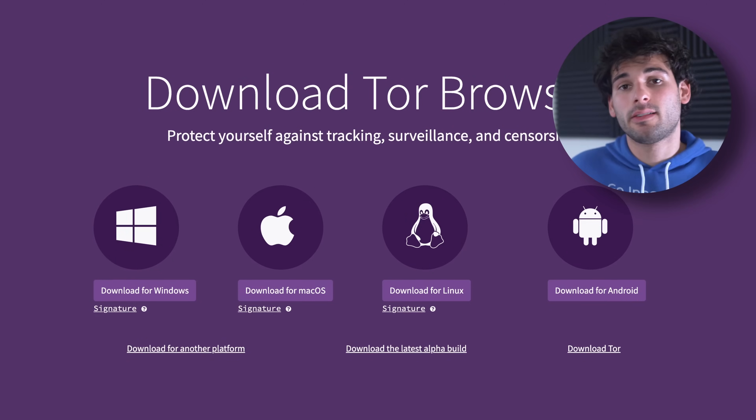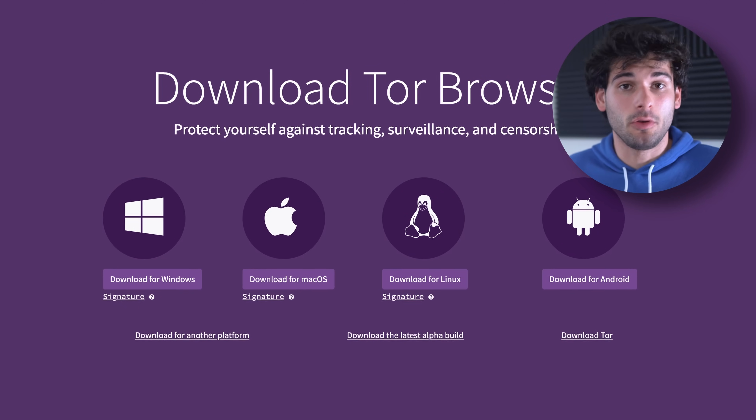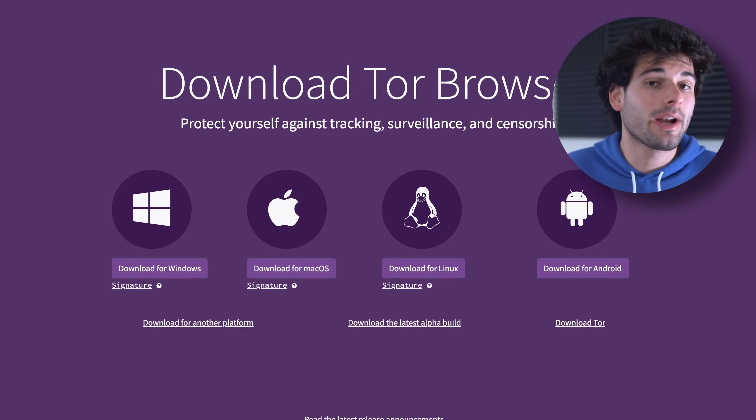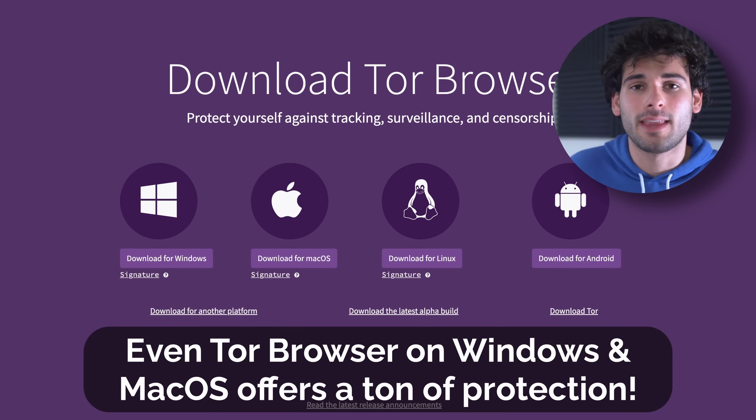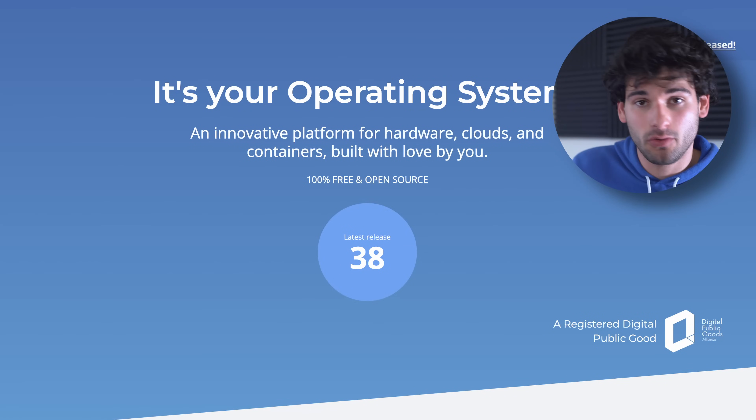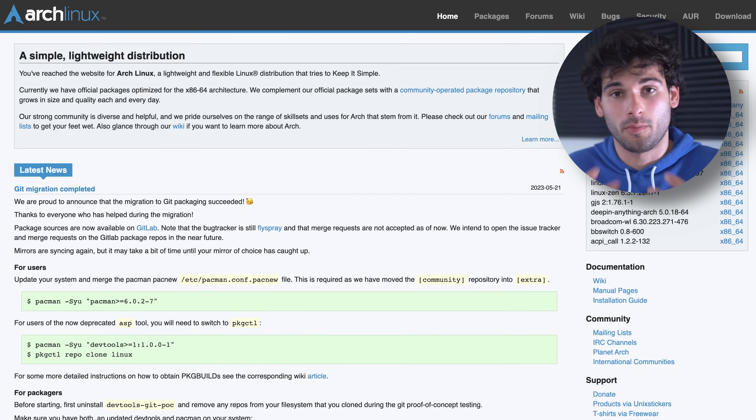I try to stay away from the black-and-white mentality I often see in the privacy world. Just using the Tor browser on your standard operating system already offers a huge layer of protection, especially if you're keeping everything you're doing inside the browser. Your honorable mentions come down to things like Fedora, OpenSUSE, Arch, and most other Linux distributions that allow you to use the Tor browser in a fairly safe and privacy-respecting environment that should fit most people's threat models. But if you need more, that's why I'm covering these more extensive options.